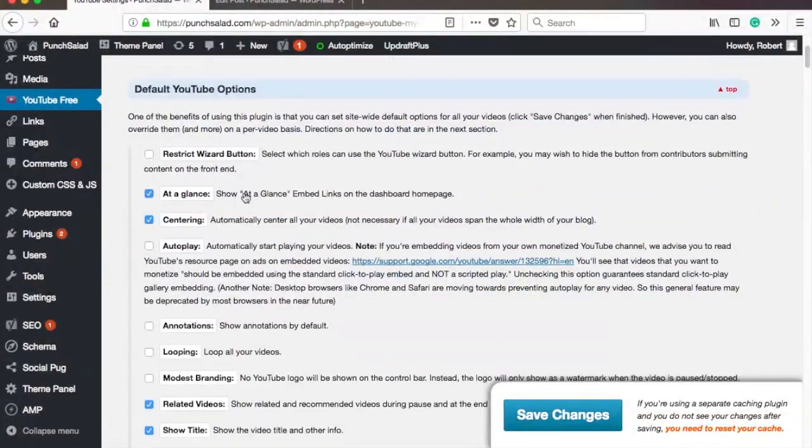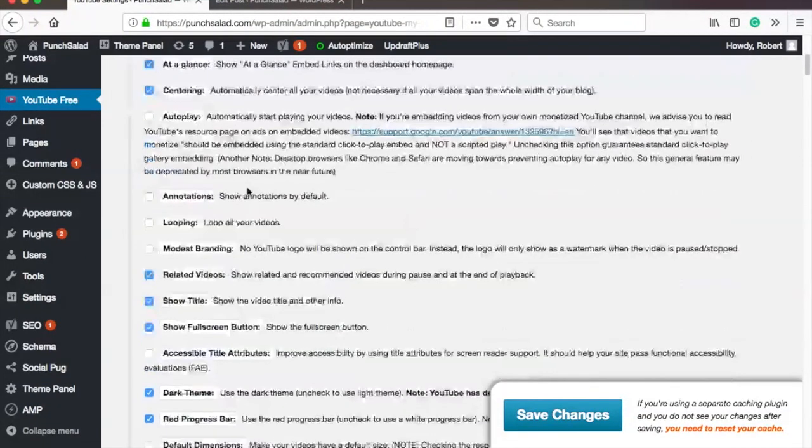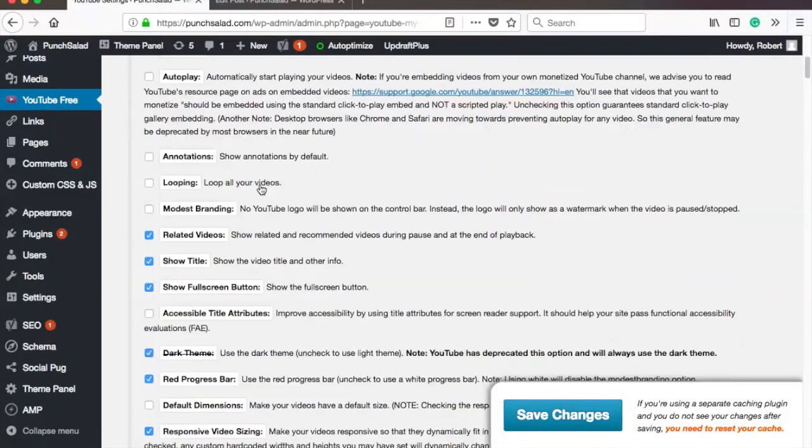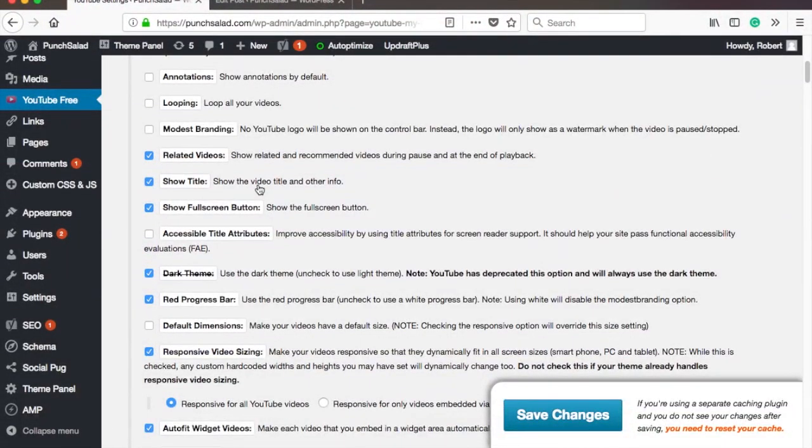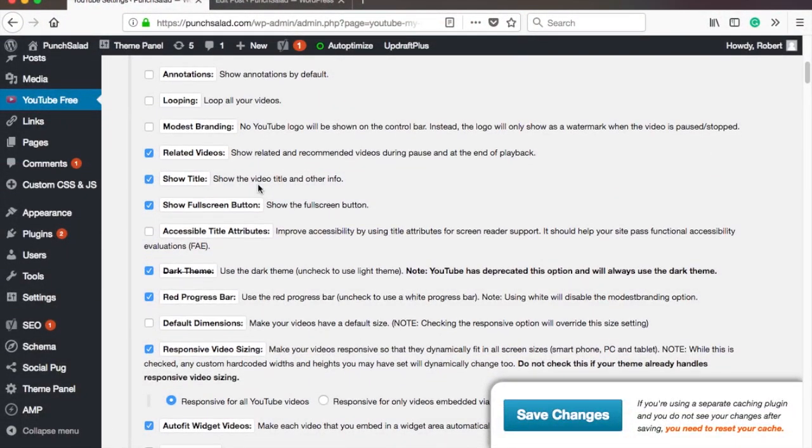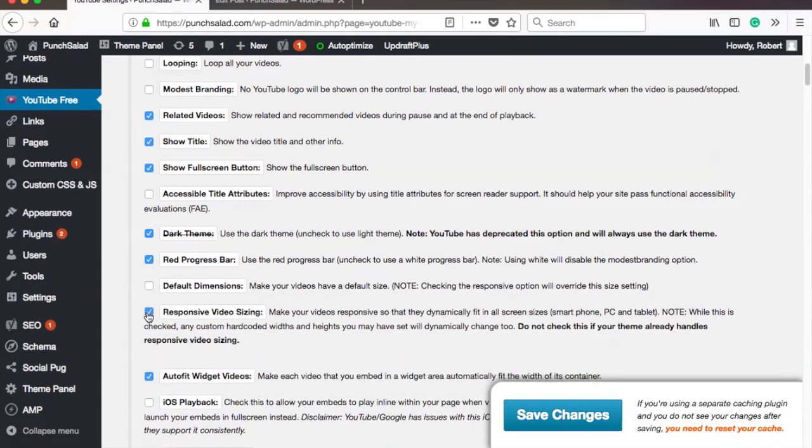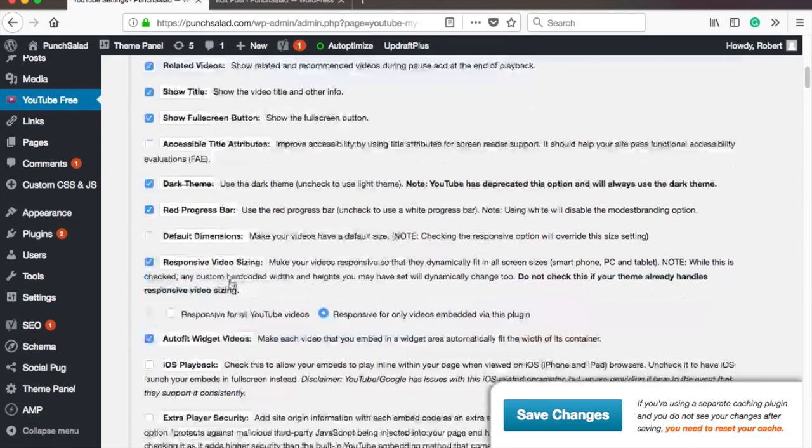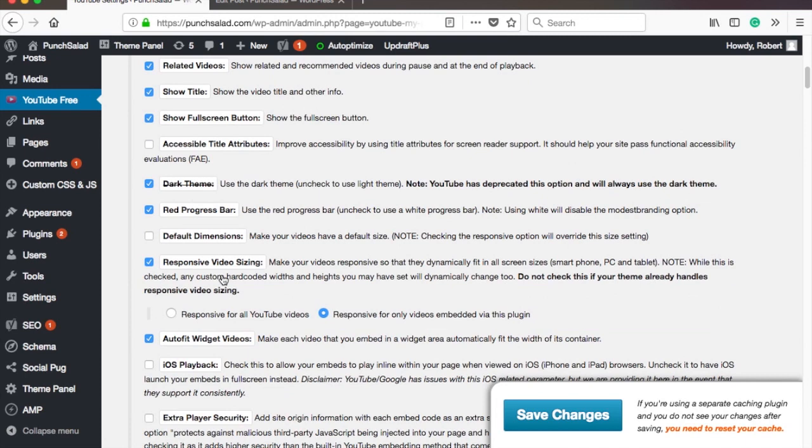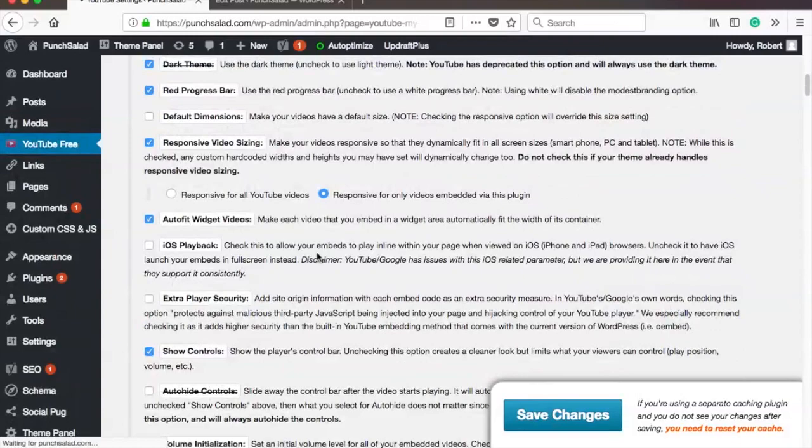Just scroll down. As you can see, many options to choose from. For me, the most important one is that my video is responsive so it adjusts to user's device size. Just add a check mark where it says responsive video sizing. Then you can play around with the other options. They are quite clearly explained, but if you have any questions about them, just drop me a comment below. Okay, let's save the settings.